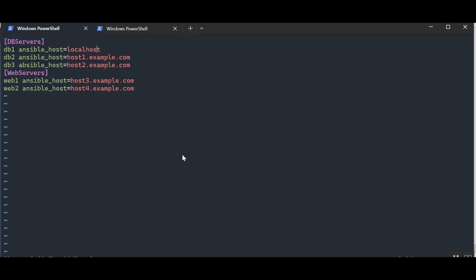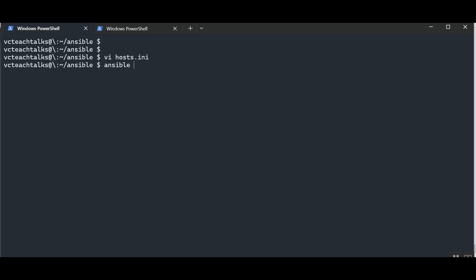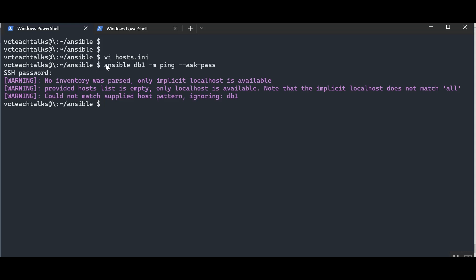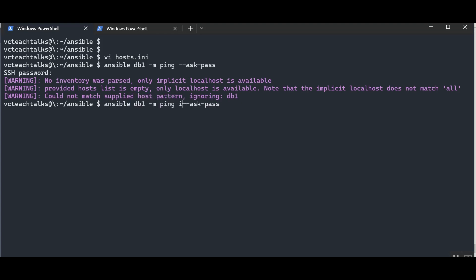Let's go back to the WSL machine for a demo. Our host.ini has two groups: dbservers with three hosts aliased db1, db2, db3, and webservers with two hosts. Let's run an ad hoc ping command against db1. We'd expect it to work since db1 is our localhost. We run: 'ansible db1 -m ping --ask-pass'. But this fails because we haven't specified the inventory — Ansible says no inventory was passed and could not match host pattern 'db1'.